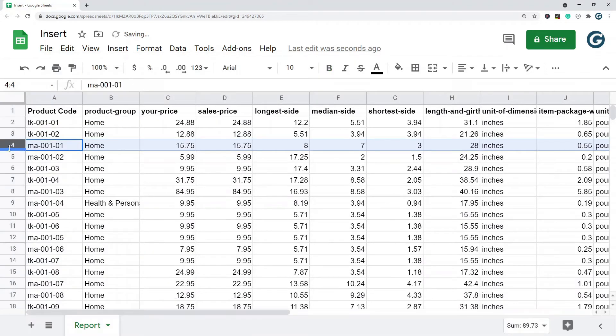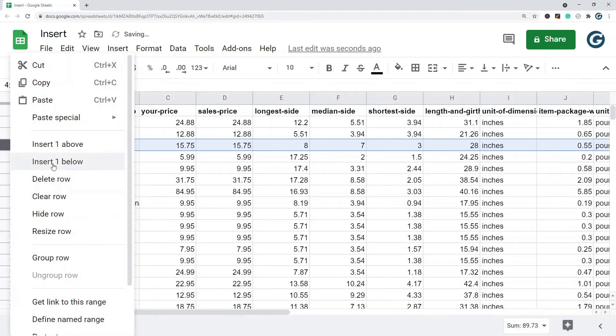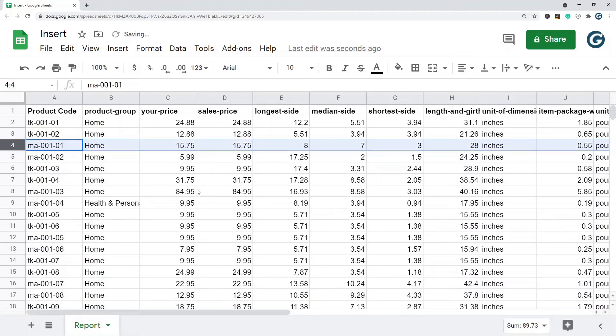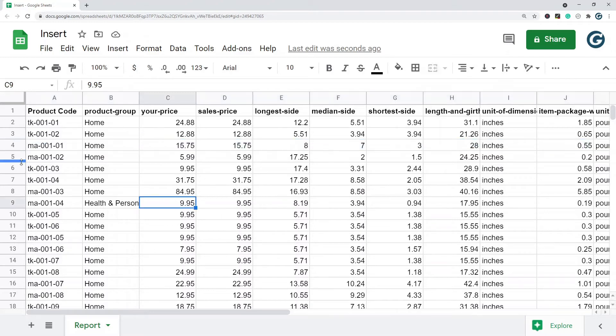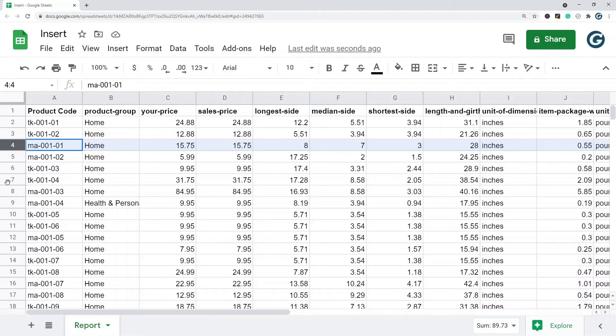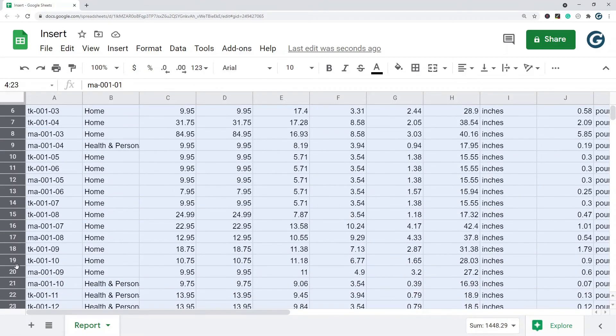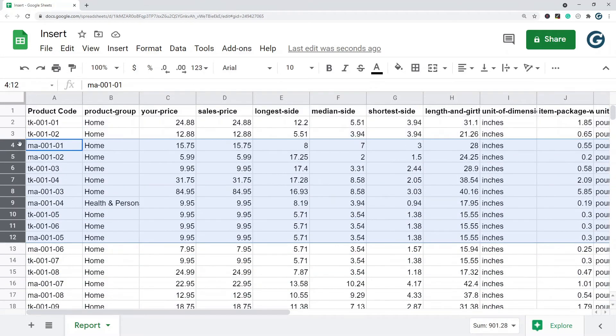Insert above, insert below. If you have to insert multiple columns or multiple rows, the fastest way to do it is you just click all the way on the left here, click, hold down and drag, and however many you have highlighted, you have the option to insert that many rows.